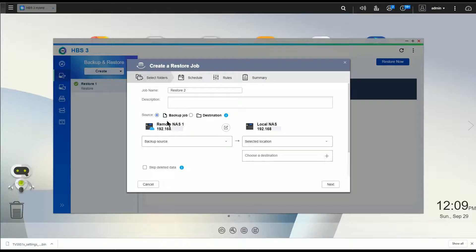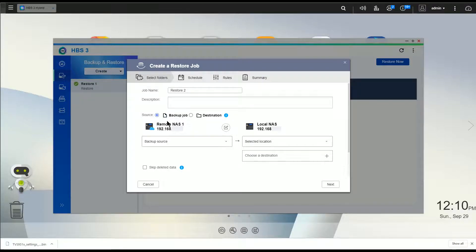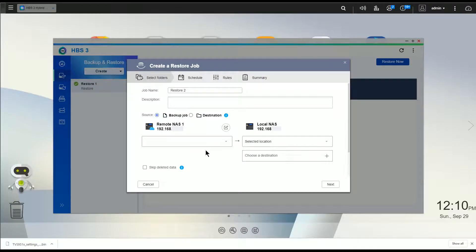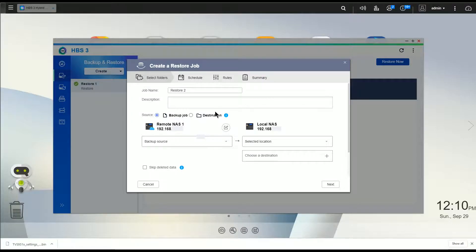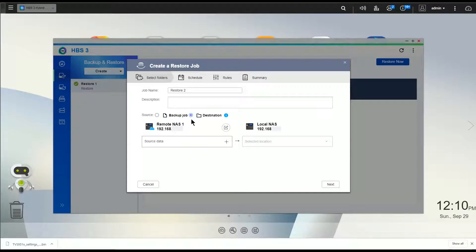Is that if it's anything, if it's an actual backup job where you're actually creating a backup file, then you can pick the backup job from here, but you notice there's nothing showing up here because I don't have a backup job. I only use sync jobs, and if I use a sync job, I actually have to pick destination.